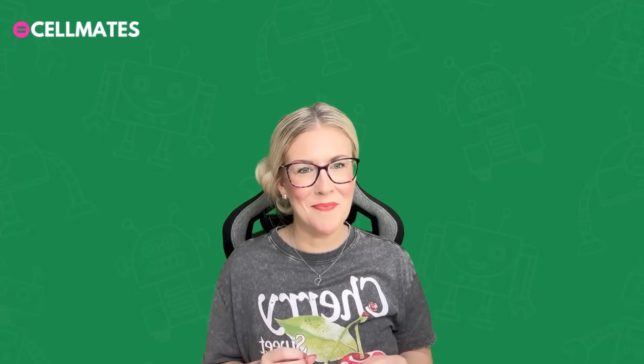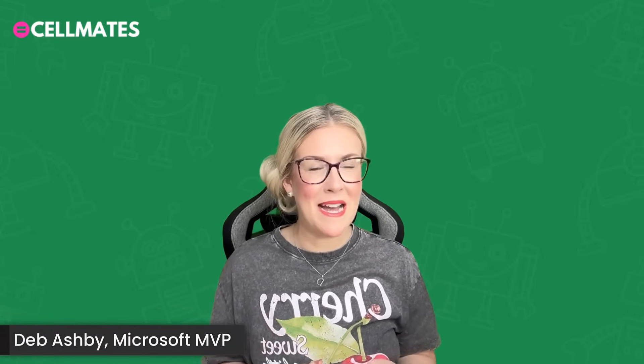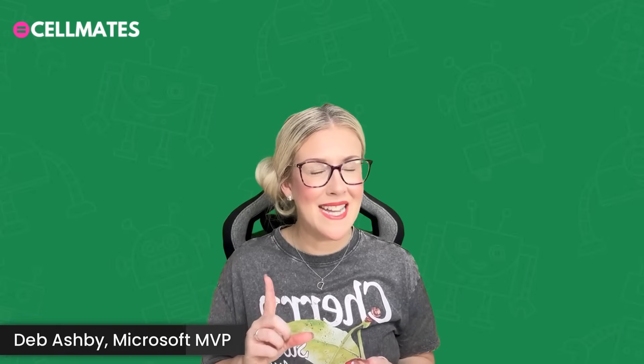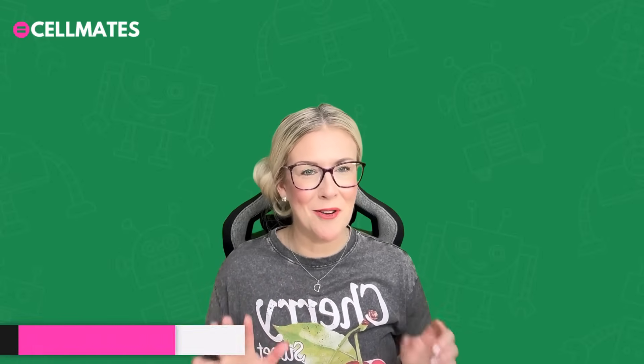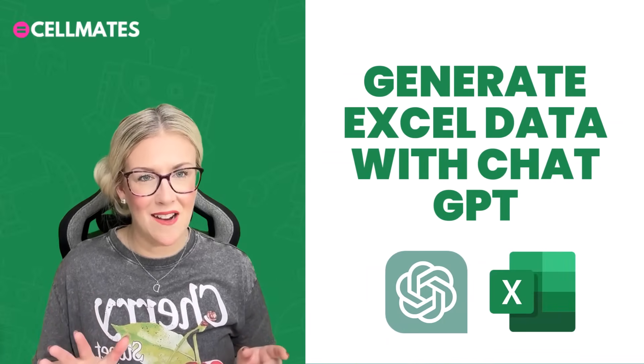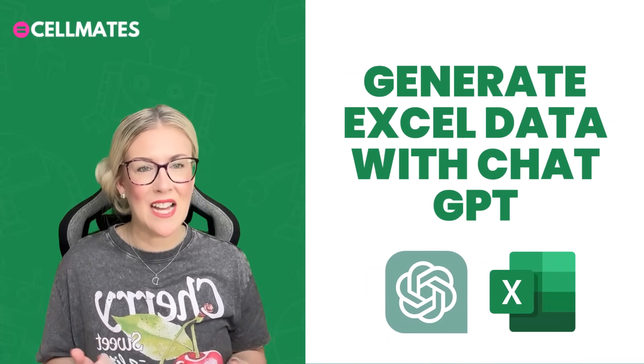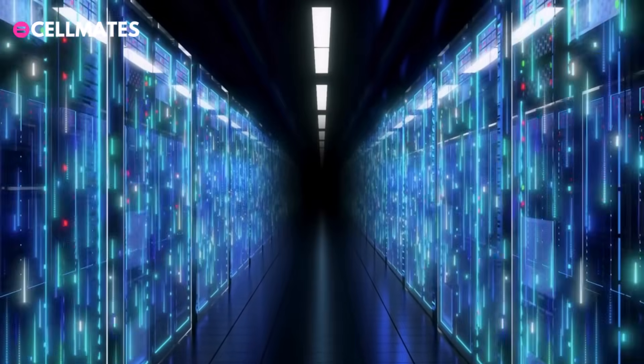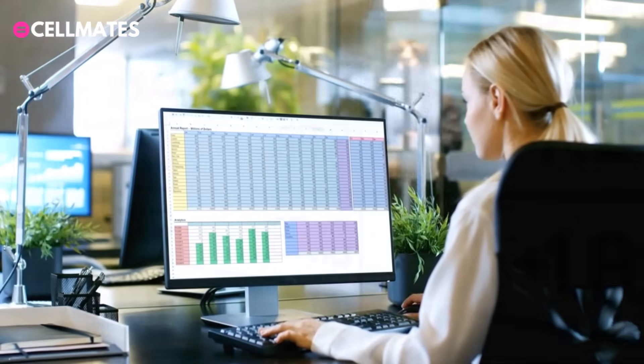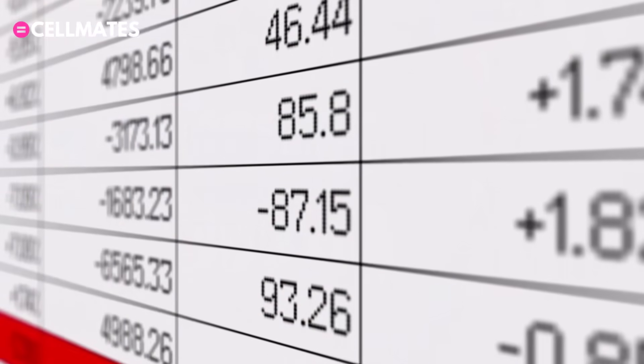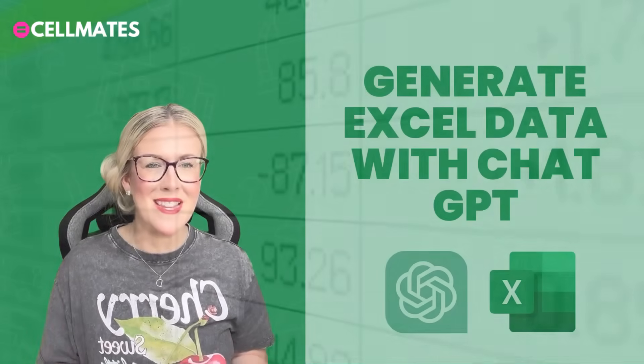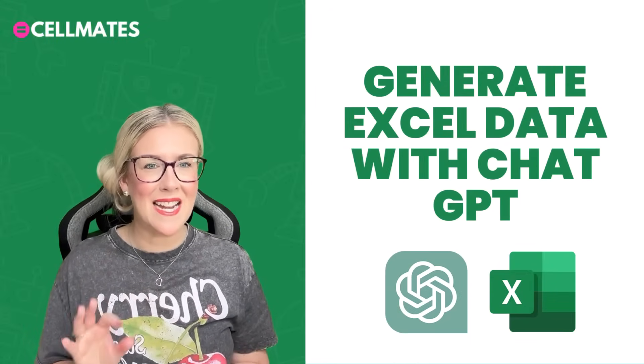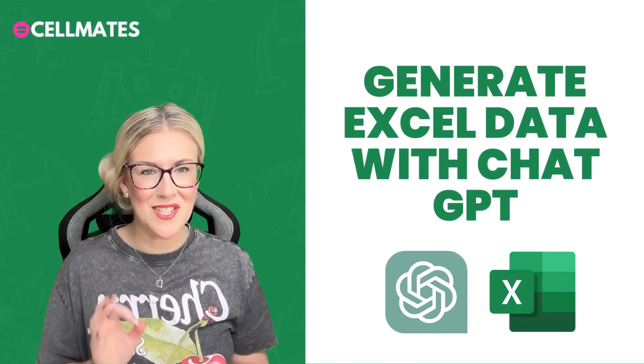Hi everyone, welcome back to the channel. If you're new here, my name's Deb Ashby, I'm a Microsoft MVP, and today we're diving into something really cool. Using AI to make your work in Excel easier and faster. Whether you're handling complex data, managing spreadsheets for work, or just need a quick way to generate sample data sets, then this is the tool for you. And the latter is exactly what we're going to cover in today's video.